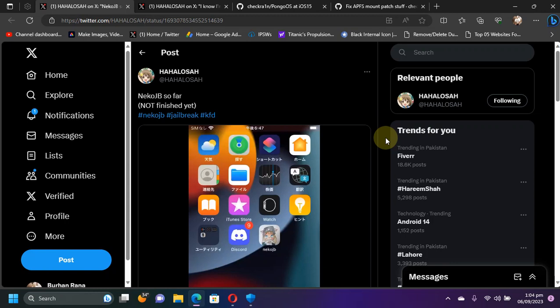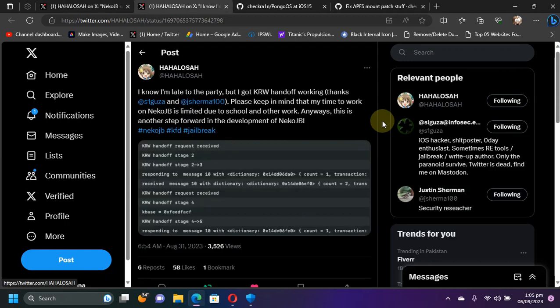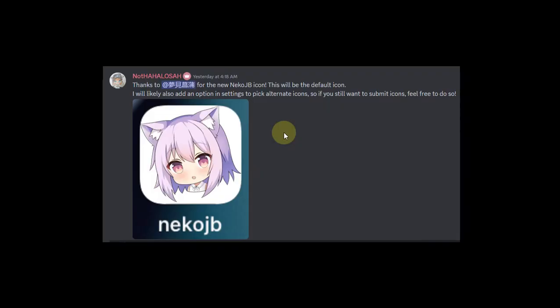As you can see in this tweet, the kernel read-write handoff has been achieved for the Neko jailbreak, which means that it will allow low-level access to the device's kernel to make this a successful jailbreak. It is another step forward in the development of Neko jailbreak.